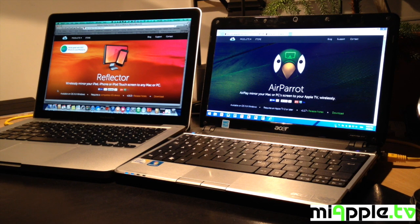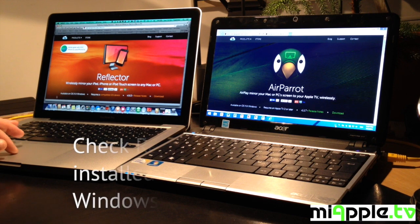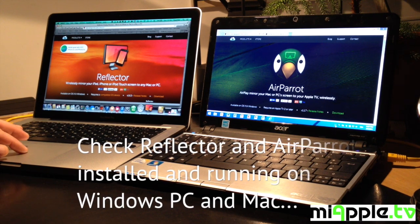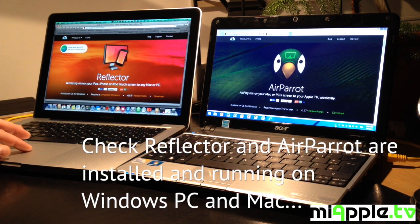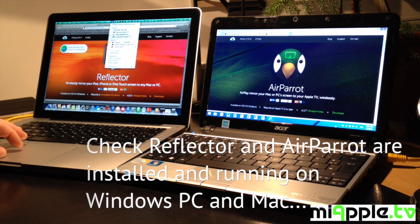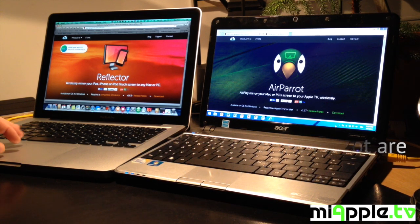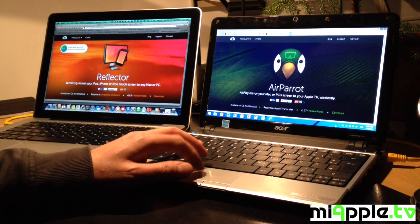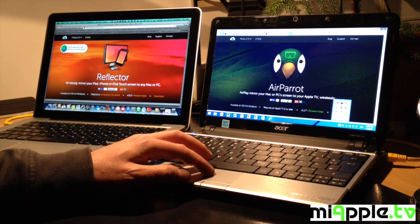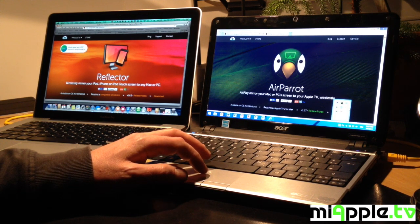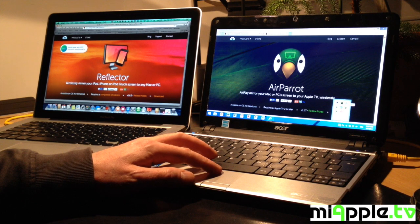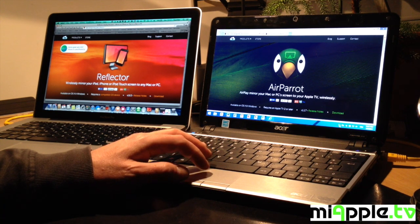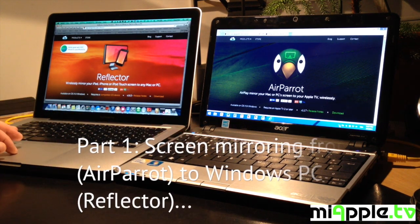First, check Reflector and AirParrot are installed and running on your Windows PC and on your Mac. Here you can see it's on the right side on my Windows PC. Both apps are running.